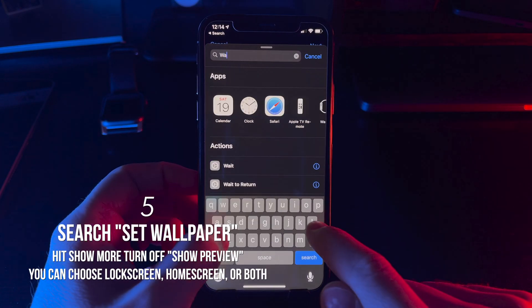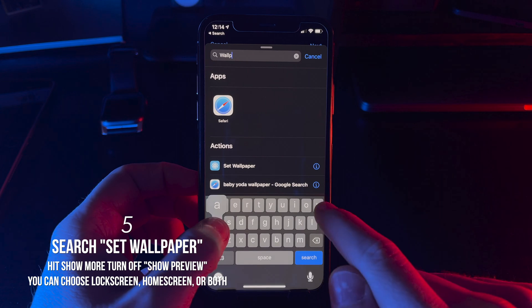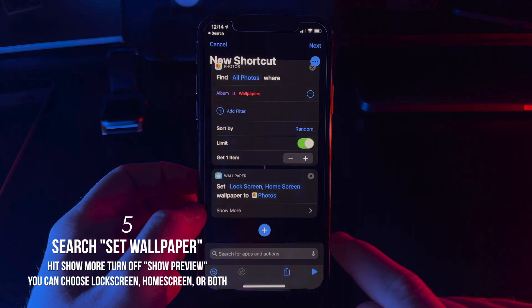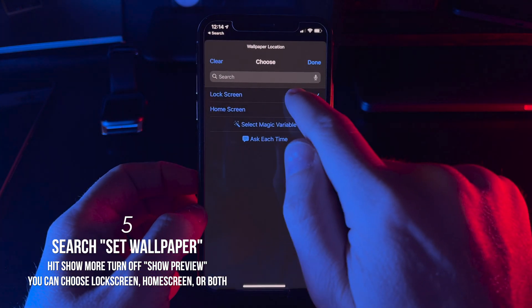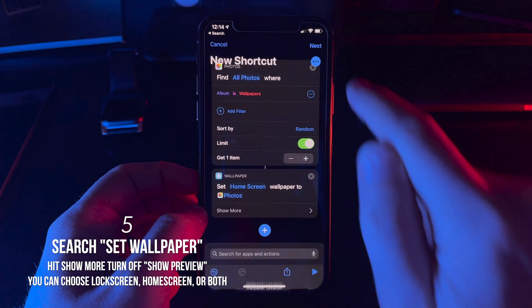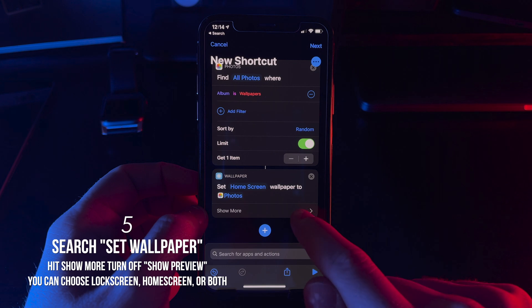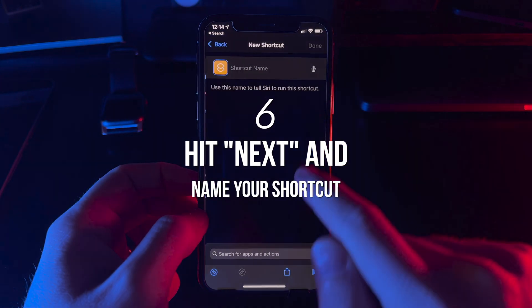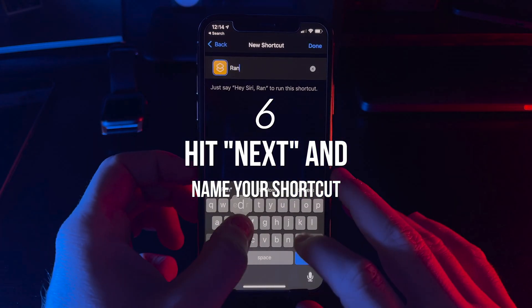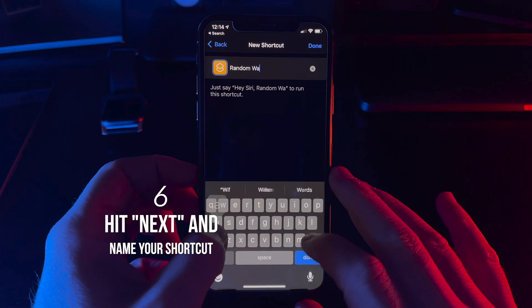Next, let's add another action called Set Wallpaper. Turn off the show preview setting. Save and name your shortcut, and the first part's done.